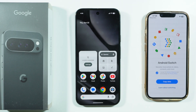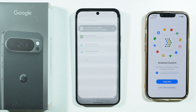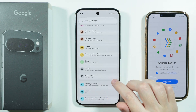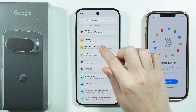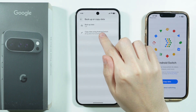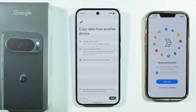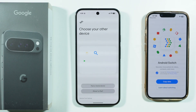On your Pixel 10 Pro XL, go to Settings. In there, choose Backup or Copy Data, and then select Copy Data Using Android Switch. Then press Start.